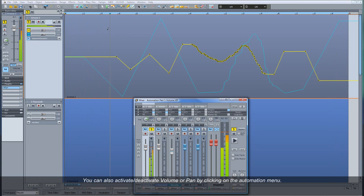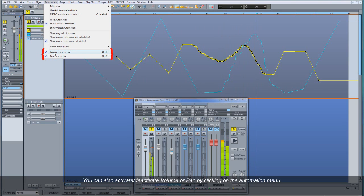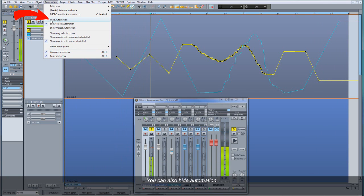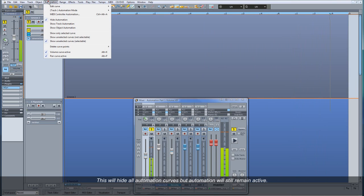You can also activate or deactivate Volume or Pan by clicking on the Automation menu, or by using the Hotkeys. You can also hide Automation — this will hide all Automation curves, but Automation will still remain active.